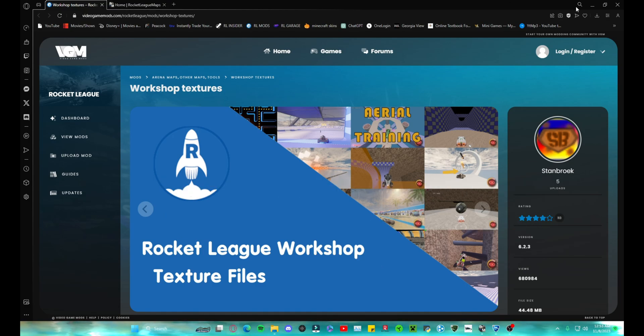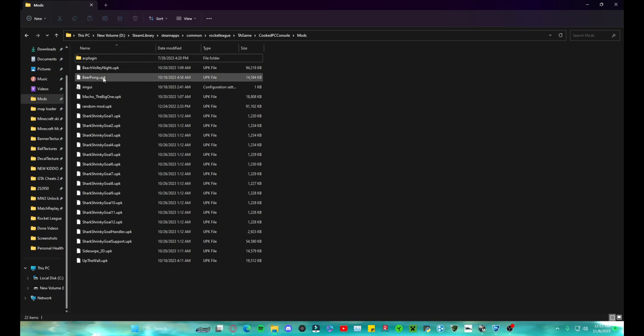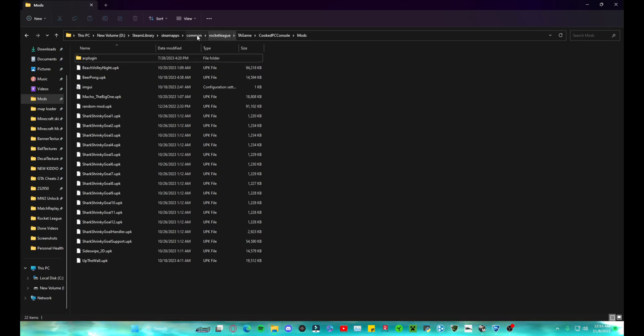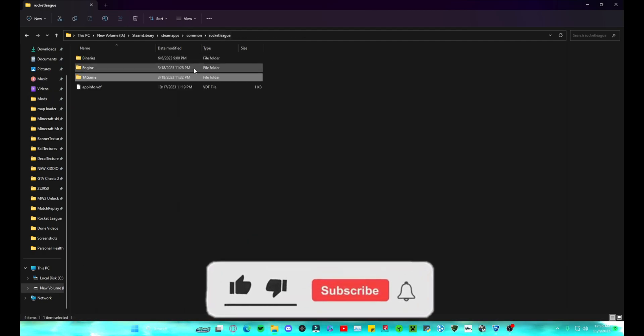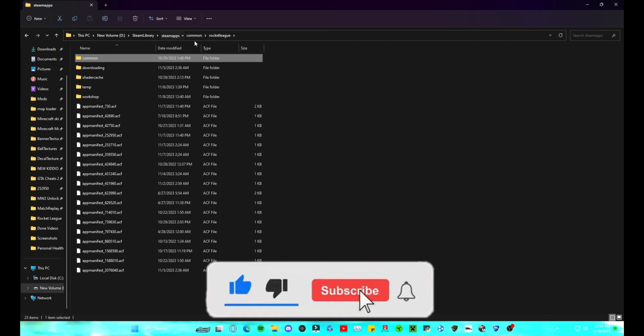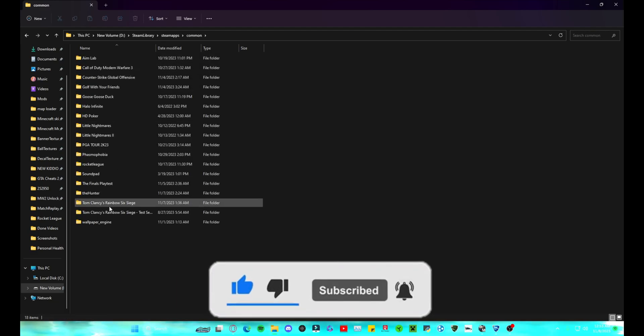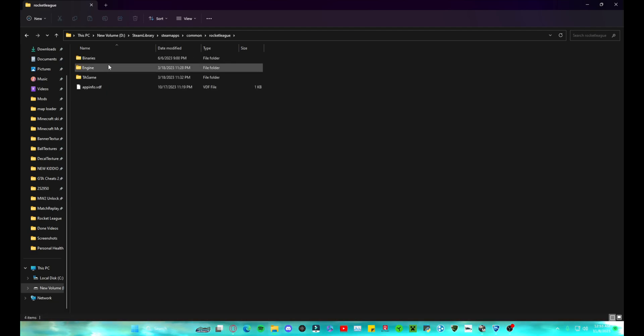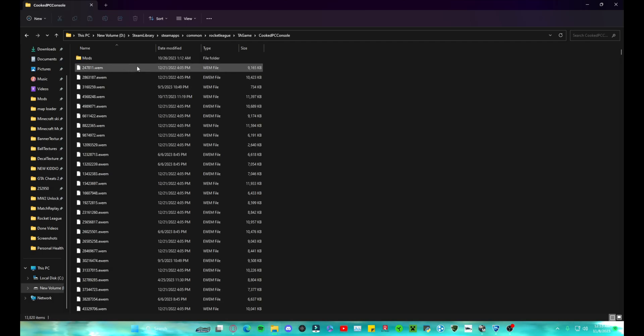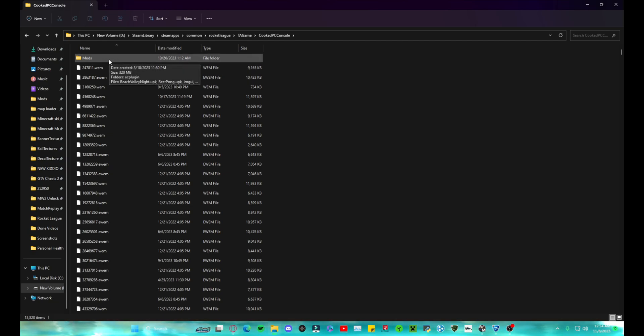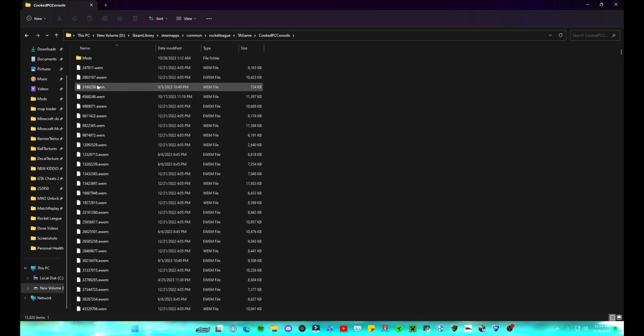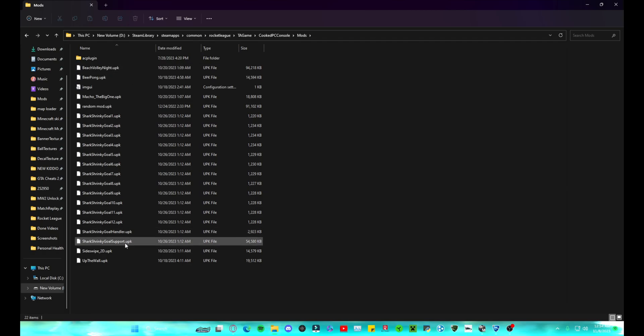Once you're done with that, you're going to want to go to your folders and you're going to want to find this right here. So this is where Rocket League is actually installed. For mine, it's D maps common Rocket League, and then you're going to go to TAGame, CookedPCConsole, and then you're going to want to make a folder here, UnderletMods, just because that's what it is basically. So in this CookedPCConsole, you're going to want to make the folder, and then within that, that's where you're going to be installing all of the custom maps that you download.